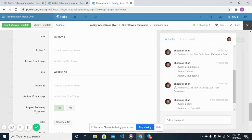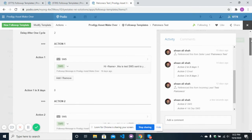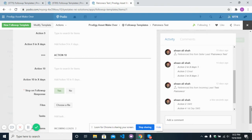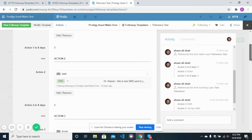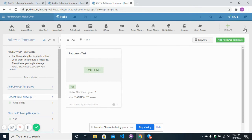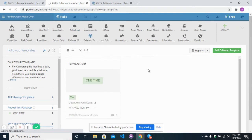There is a 'stop on response' option — this means that once you start sending SMS and emails to your leads and your lead responds, the follow-up will automatically be stopped because you have received a response. After you have defined your follow-up messages and follow-up template, you go to your seller leads app.